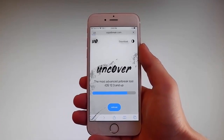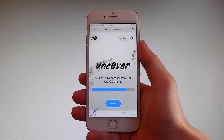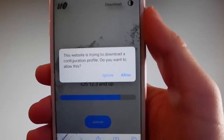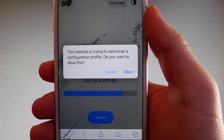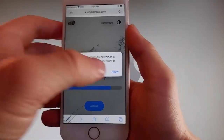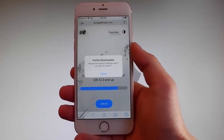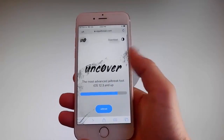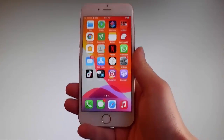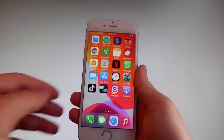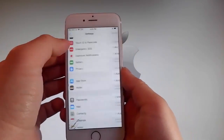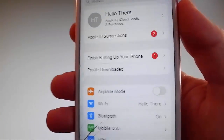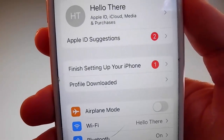Once you tap on it, the download is gonna start but it's gonna ask you if you want to allow this download to start, and you need to tap on the allow button. This is gonna start downloading Uncover on your phone. Tap on the close button once the download has been completed. Then go back to your settings and on the main settings window you're gonna see a new tab that says profile downloaded.